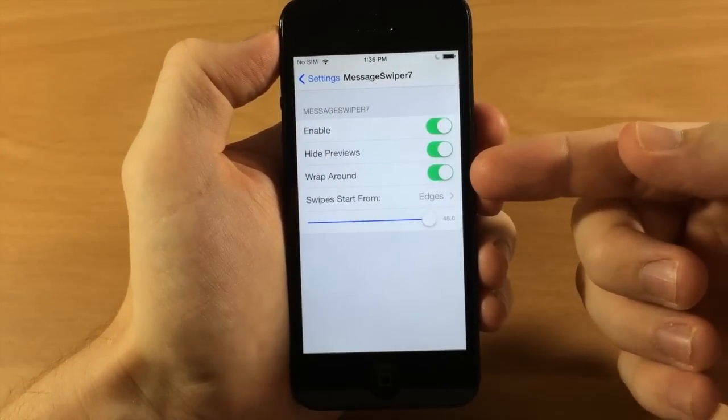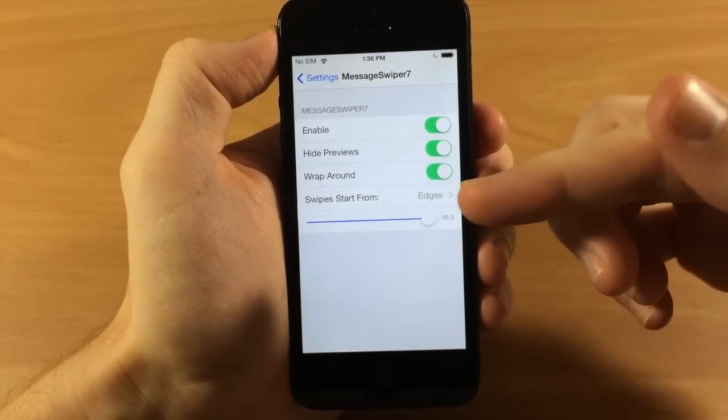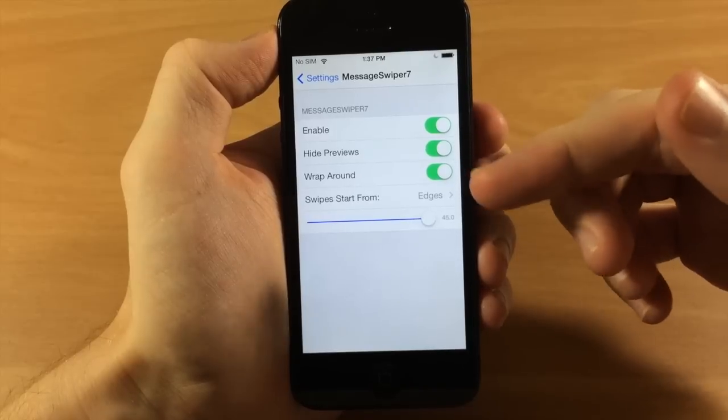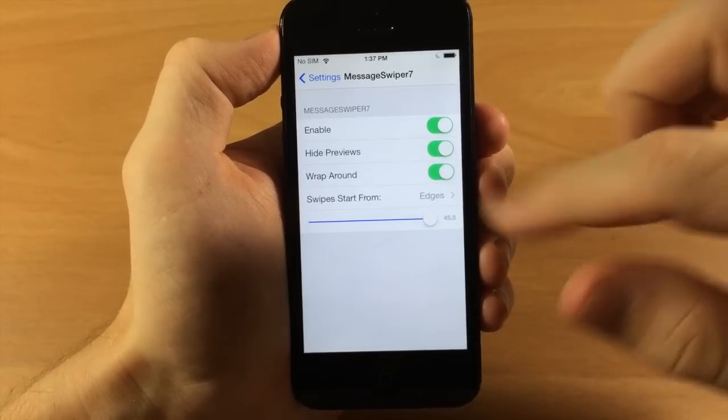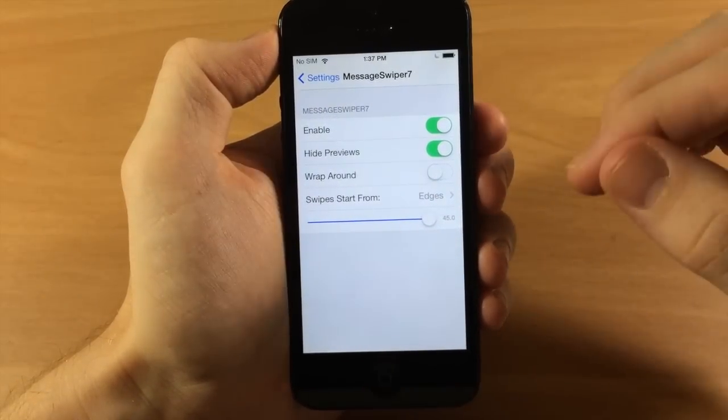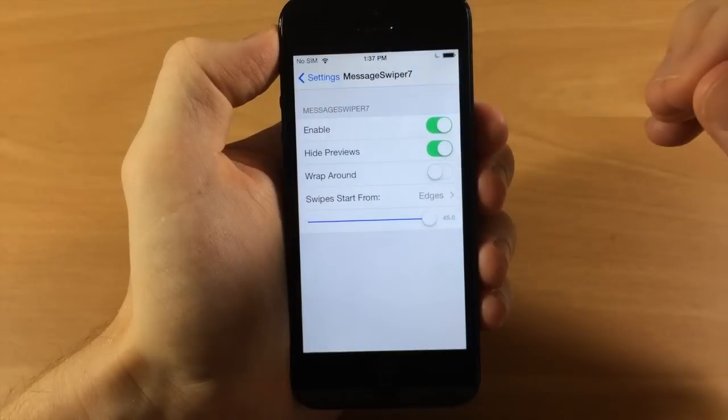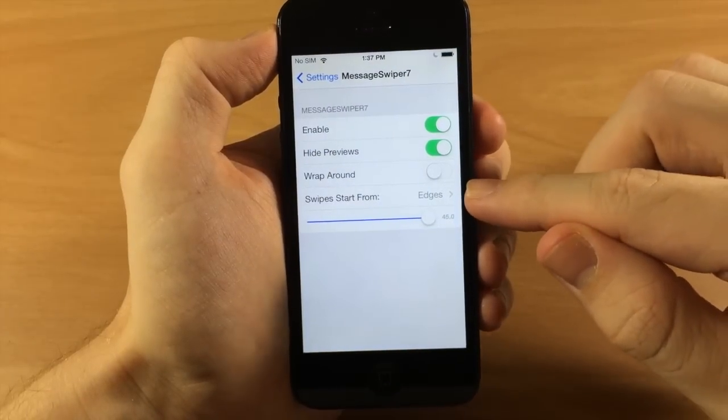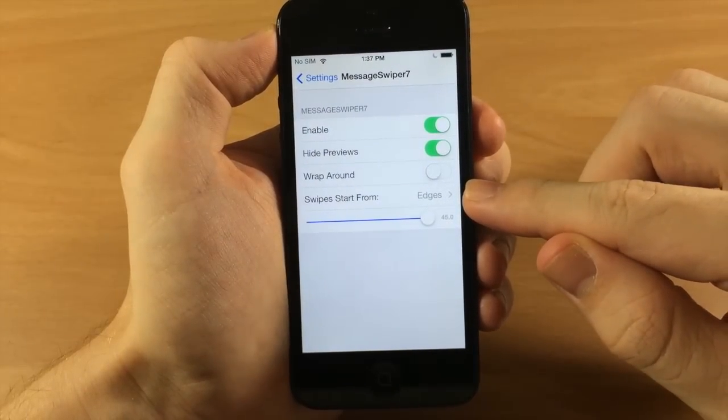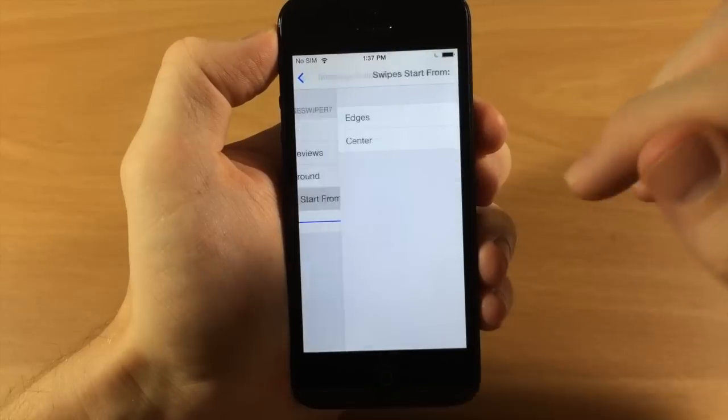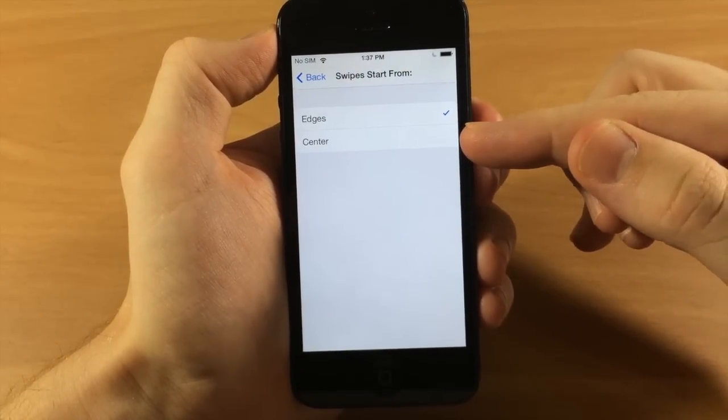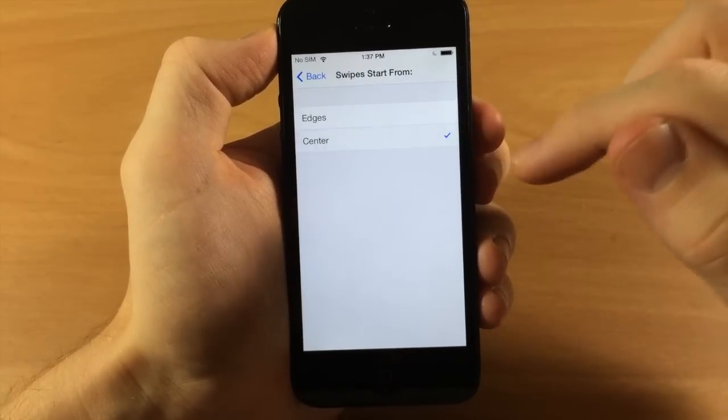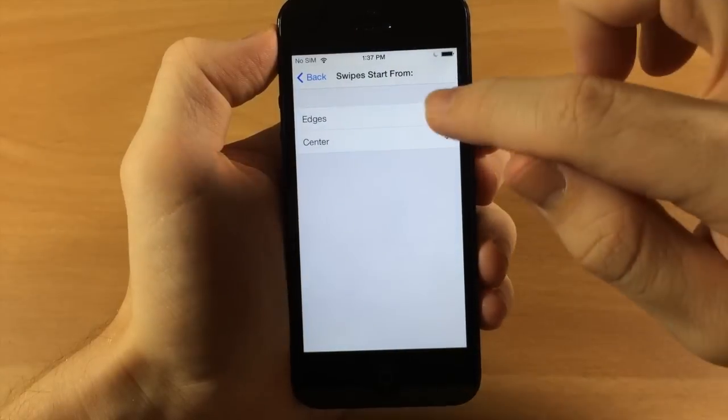You also have wrap around, which is what I was talking about. If you don't have this enabled then it's not going to continue to wrap around, it'll just stop at the end of the conversation list. You also have swipe start from the edges or you can toggle this on to the center, so you can swipe from the center.